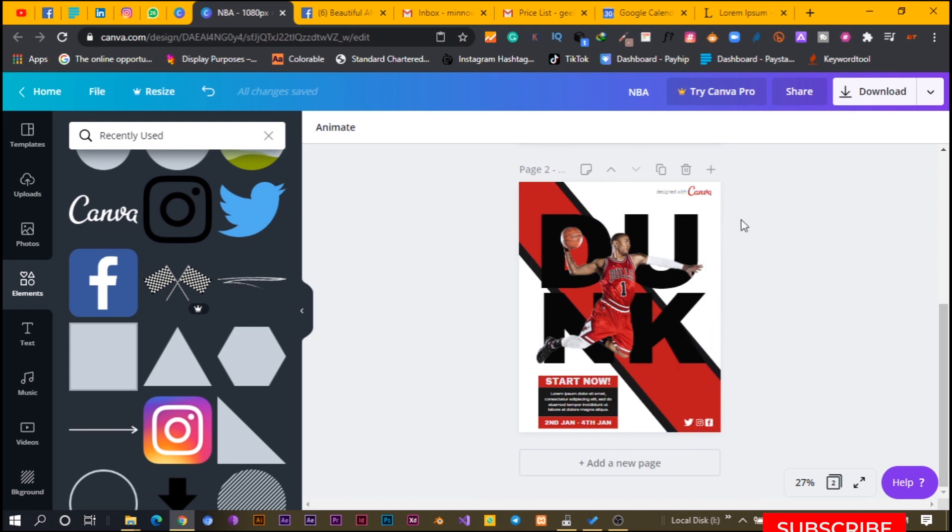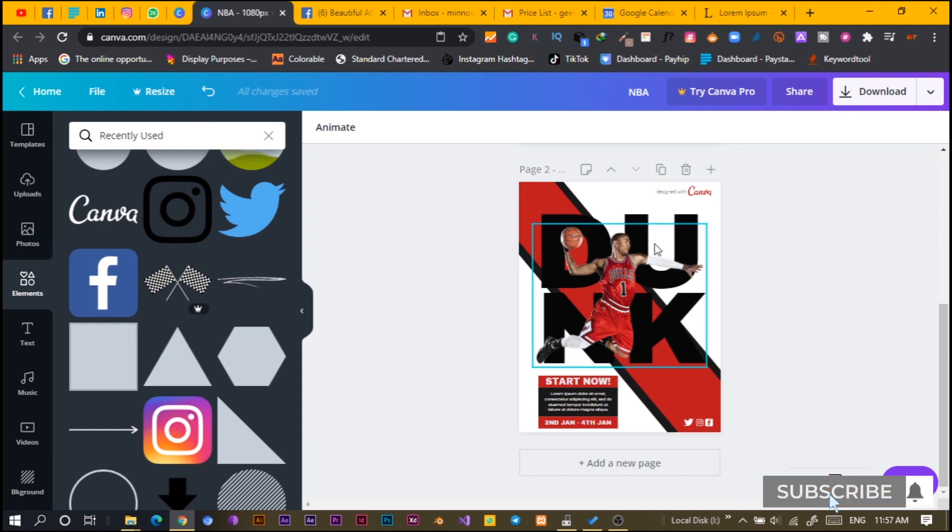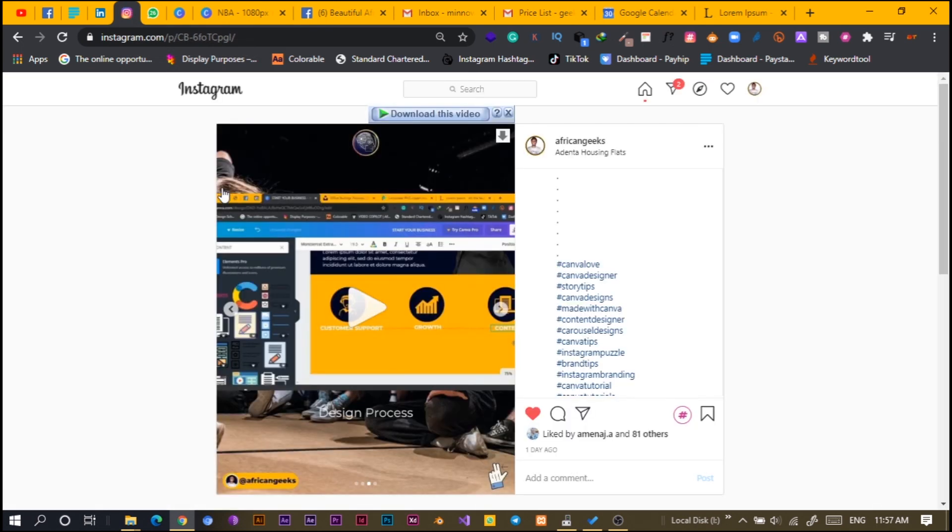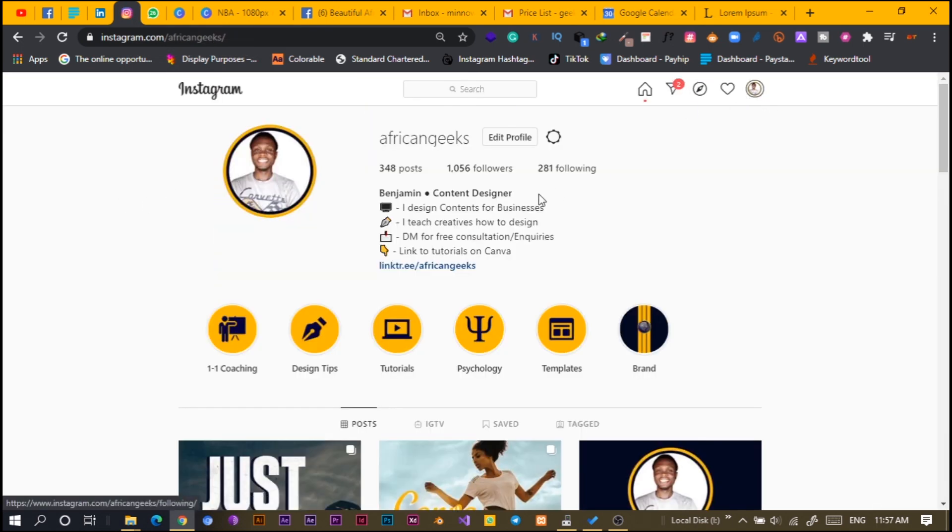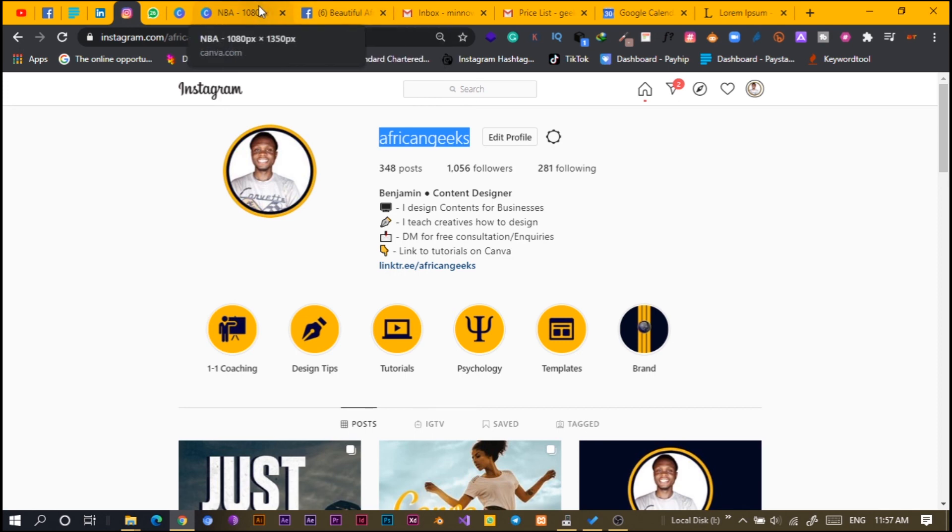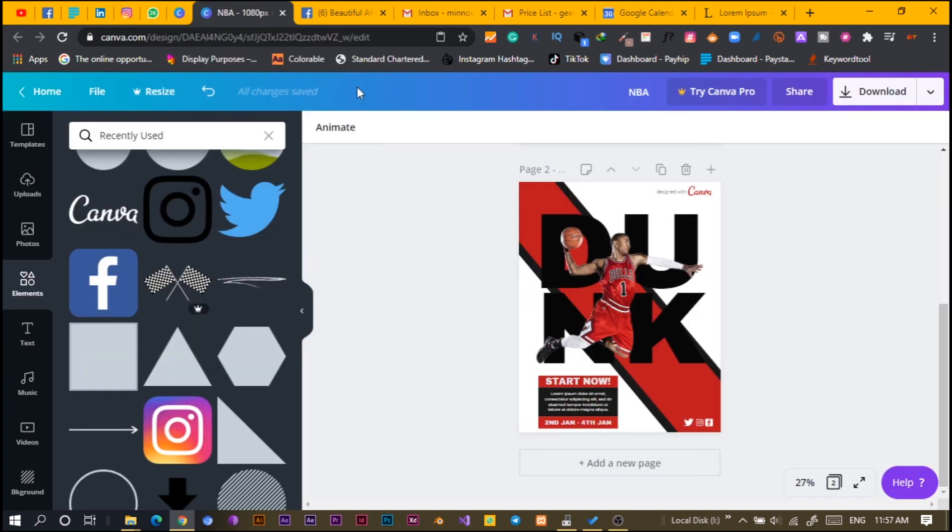I believe you found use in this and just in case you want to reach out to me, you can do that on Instagram. I'm active on Instagram, African Geeks. That's my name on Instagram if you want to talk to me, just to have a chat and all of that. The name is Benjamin and always remember there is no limit to creativity. I'll see you in my next video.